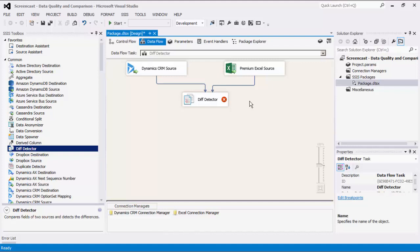The DIFF Detector component compares data at a field level using one or more defined business keys. Data from the new input is compared to the old input to determine whether the incoming row from the new input is new or not. The component contains four outputs indicating whether the rows are unchanged, changed, and deleted from the old data source, or if the rows have been added in the new data source.